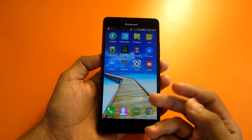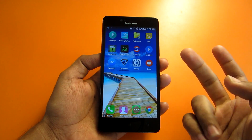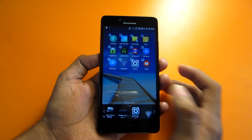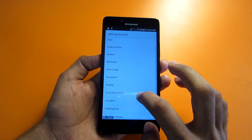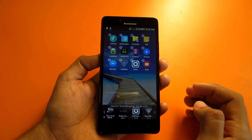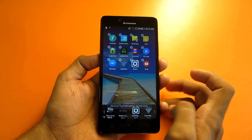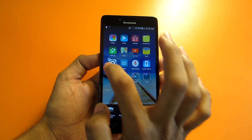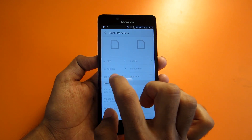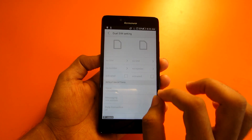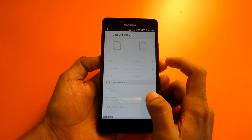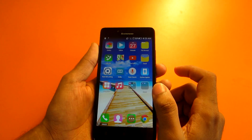You can also set dual SIM priority using the same shortcut. Many times we want only one SIM to be active. Long-press the home screen, go to Settings, and select 'Dual SIM Settings.' From there you can select which SIM to keep active and which to deactivate — all from this quick-access menu.